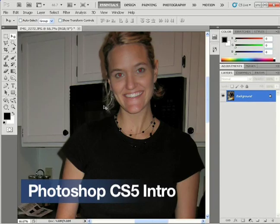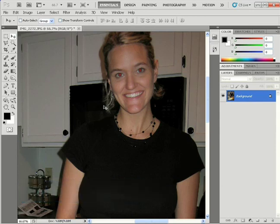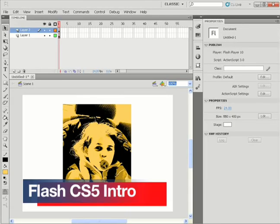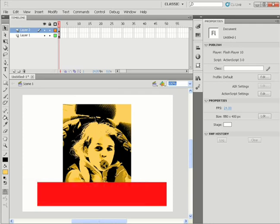Another highly anticipated series is Matt Lenz's Photoshop CS5 Intro for PC. Photoshop is, of course, the industry standard for digital editing, compositing, and painting, and we'll have the Mac version coming soon. In addition to Photoshop, we'll have another member of Adobe's Creative Suite — Flash CS5 Intro for PC. More applications in the Creative Suite are in development, and you'll hear more about them in upcoming rollouts.